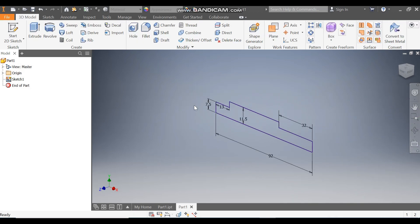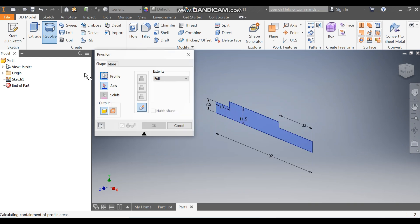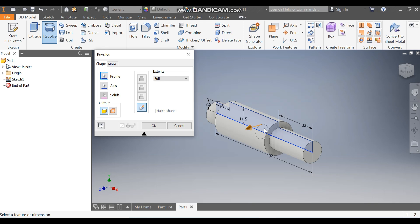Take Revolve. The profile is selected — now select this as the middle axis so this will revolve like this. Press OK.